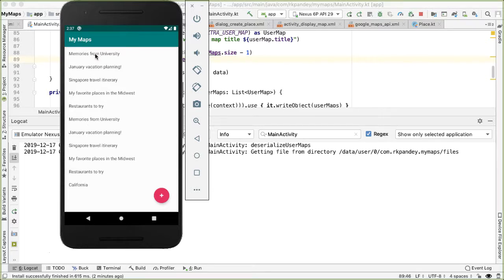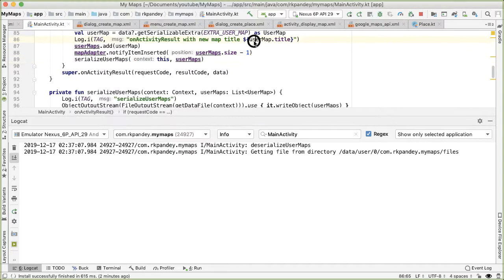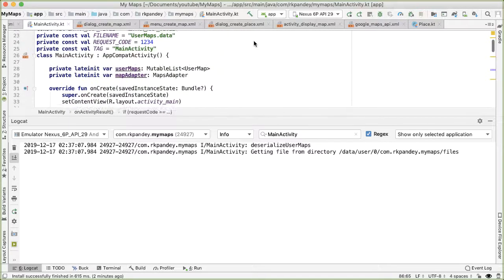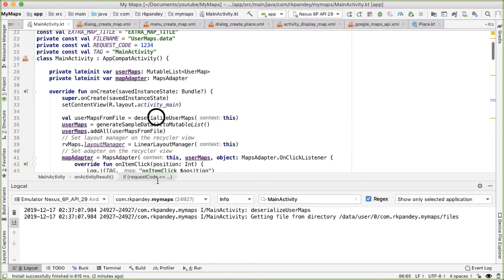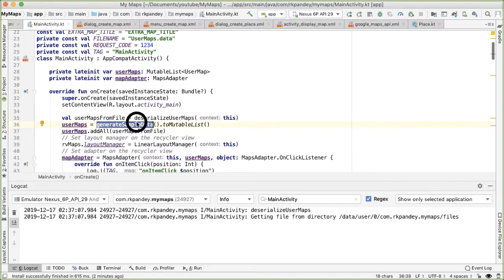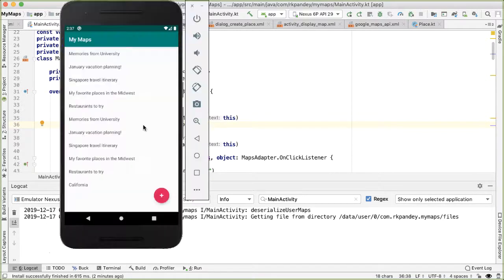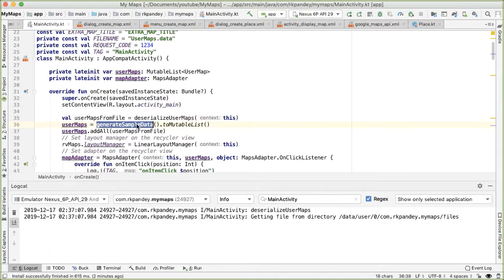And the reason we're seeing duplicates of these other maps is because when we first create the activity, we're getting sample data. And on top of that, we're adding the previously saved maps. So now we don't need the sample data anymore. Let's get rid of that.